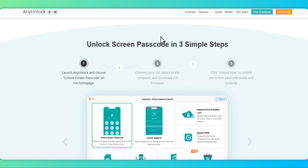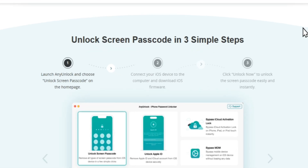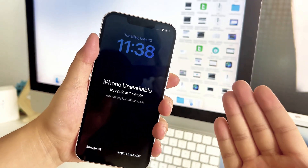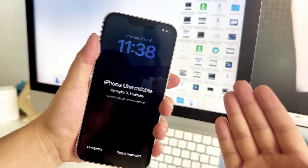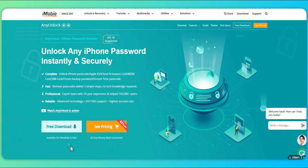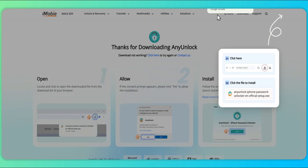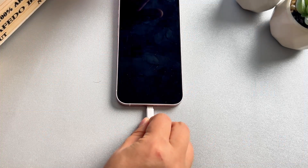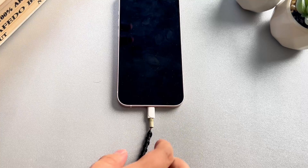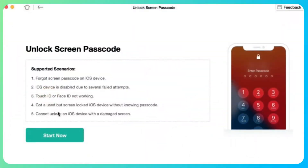Next, let's see how to reset iPhone password without losing data. Before you start, you'll need to have a backup already stored in iCloud or on your computer to avoid losing data. Step 1: Open AnyUnlock on your PC or Mac and click Unlock Screen Passcode. Next, connect your iPhone to your computer using a USB cable and click Start Now.